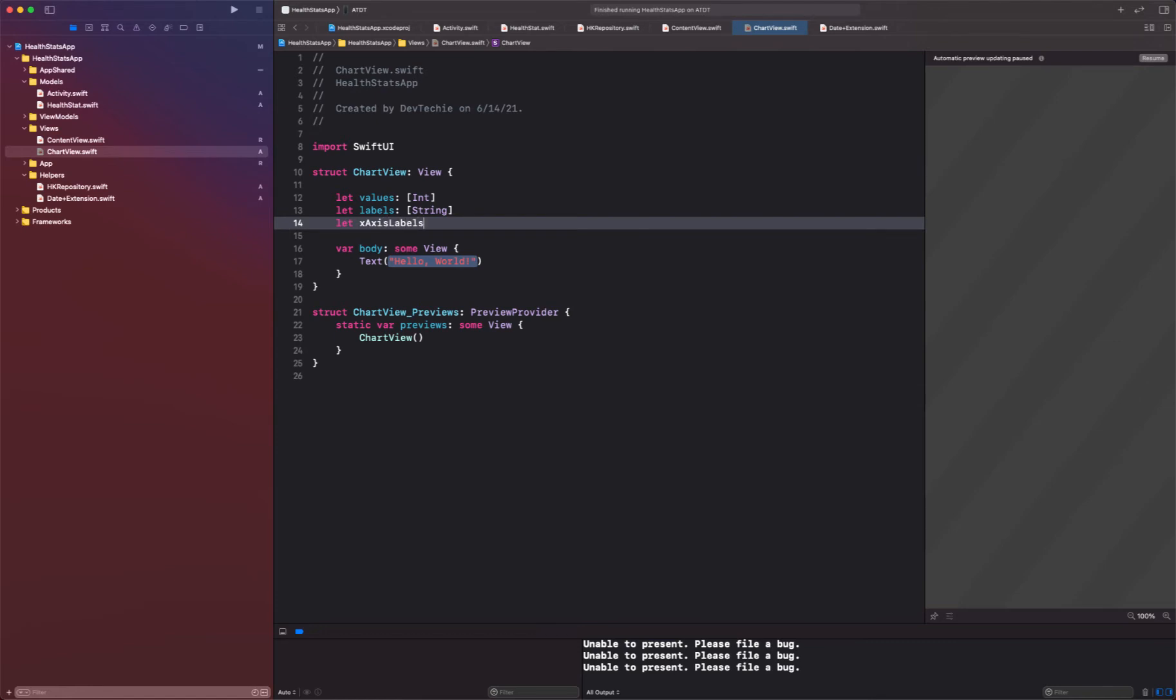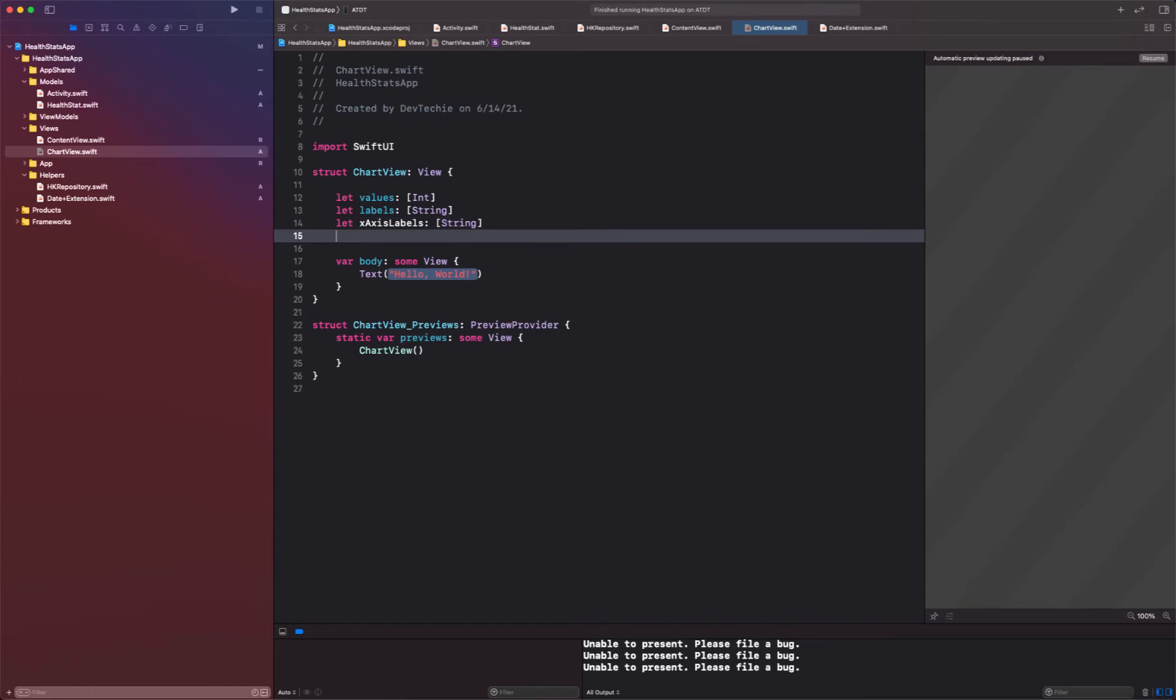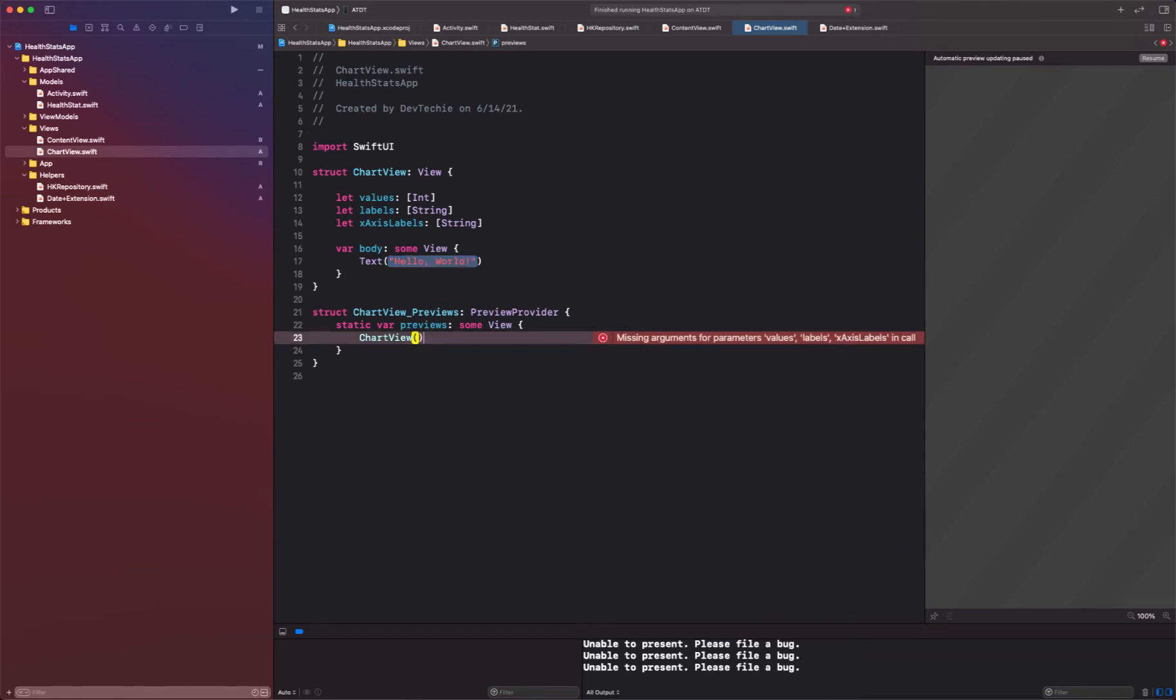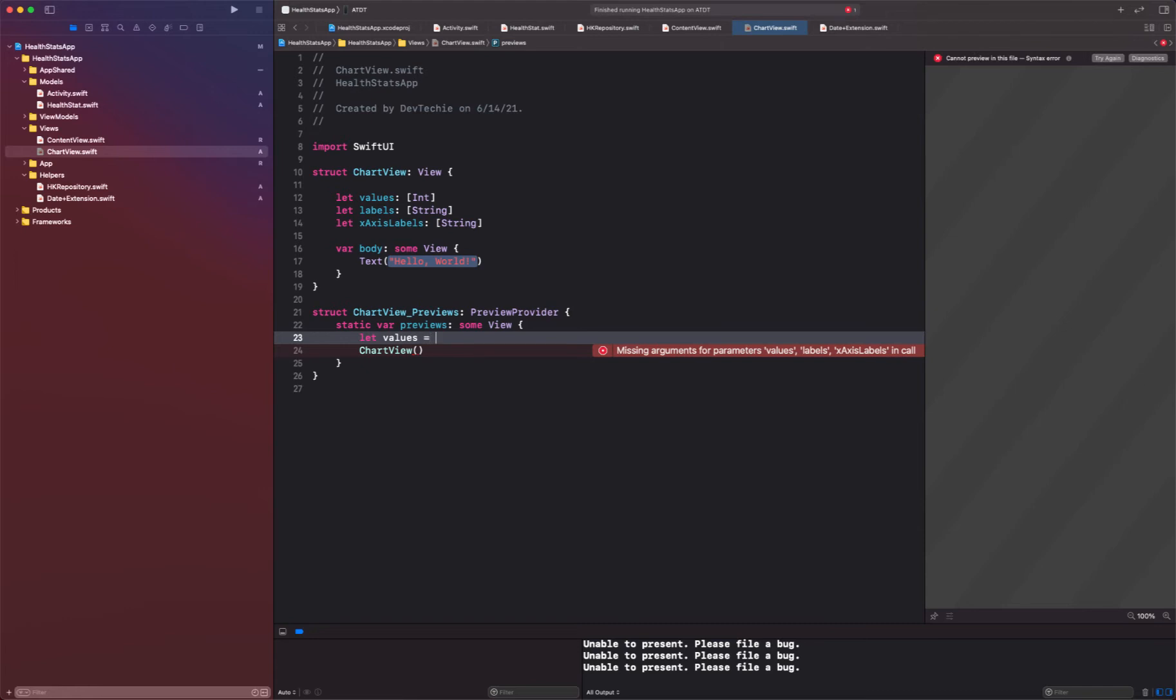Okay, so that's going to be another array of string. Alright, so these are the variables that we're going to need and we're going to start getting errors in the preview section.